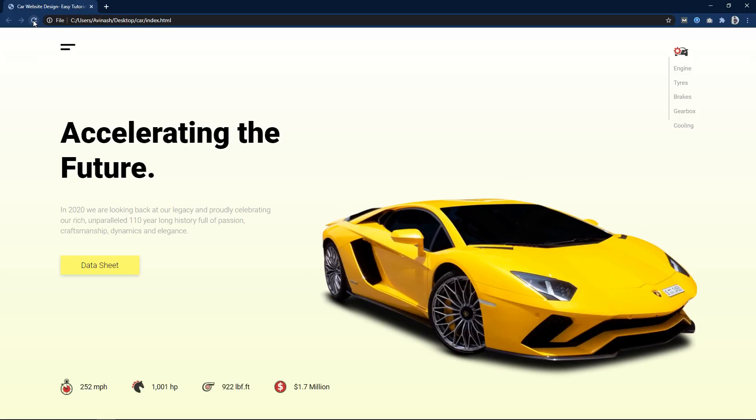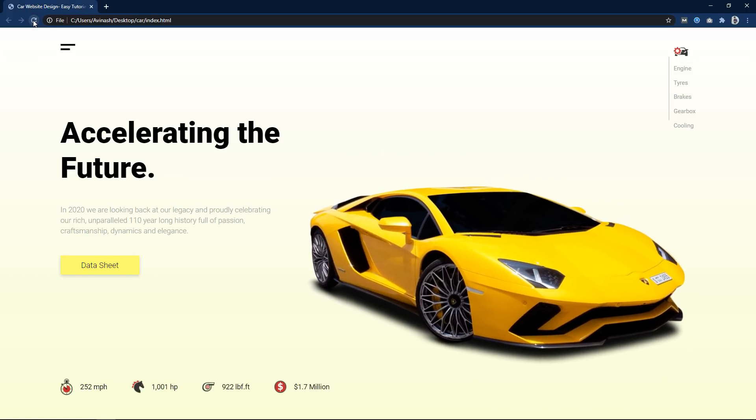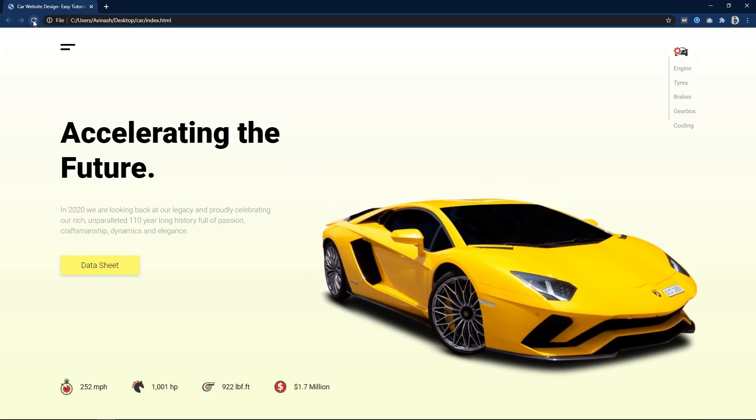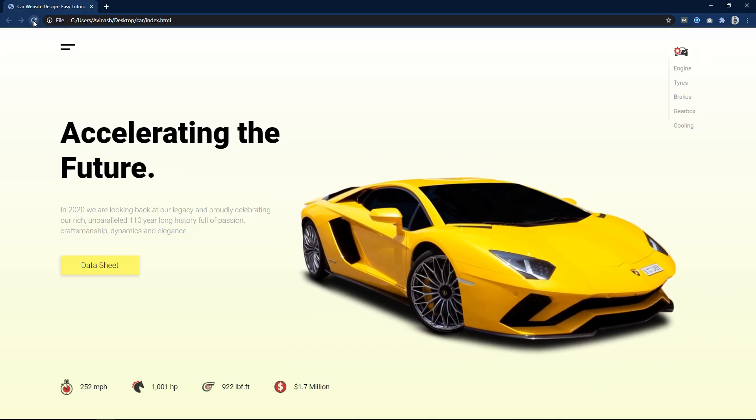Hi guys, welcome back to my new video. Today in this video I will create a website design using HTML and CSS.